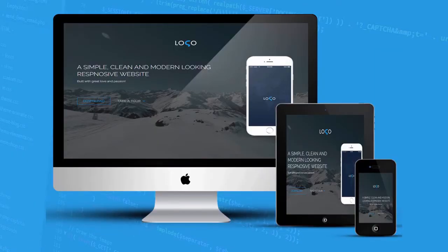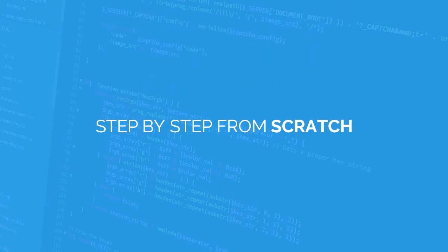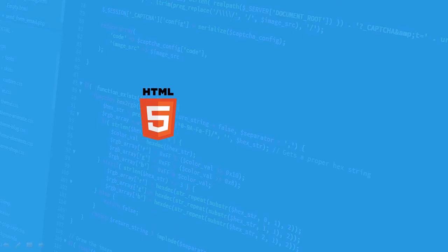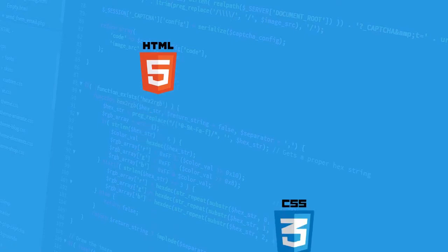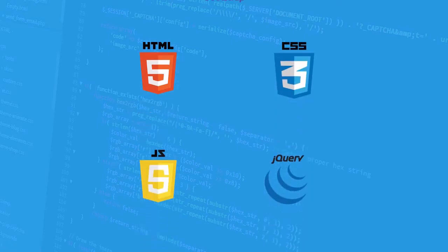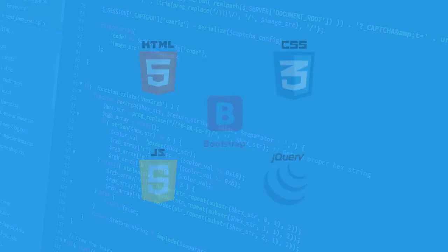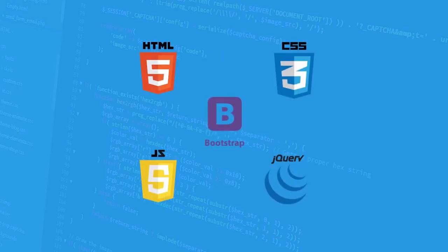In this course you will learn to build a modern looking website step by step from scratch. If you are interested in building a real world website, the very first thing you need to learn is HTML, CSS, and JavaScript, and along with Bootstrap framework you will be amazed to see how easy it is to build a responsive website.